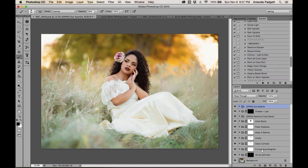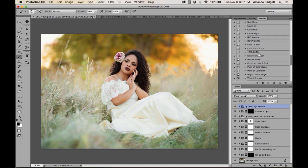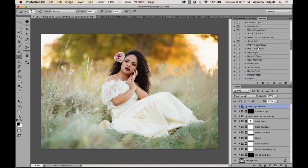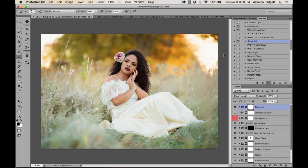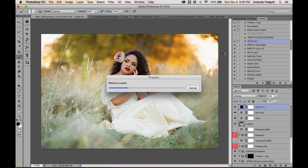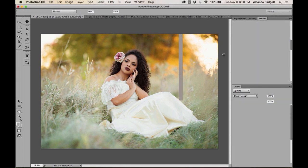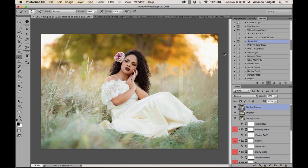Now we can go on and do some other things, like adding color with the Pretty Color actions. This is a clean edit — nice, bright, and airy. There's a 'Play All' option that runs all the Pretty Color actions at once so you can go through and turn off the ones you don't want. Playing them all is good for getting familiar with the set — you'll see what each one looks like.